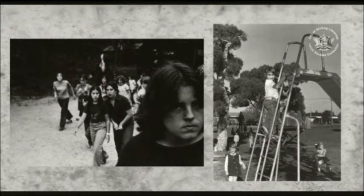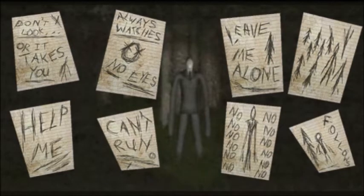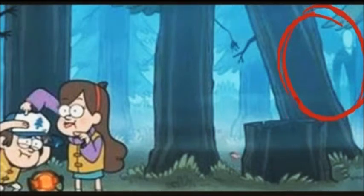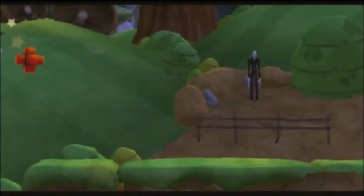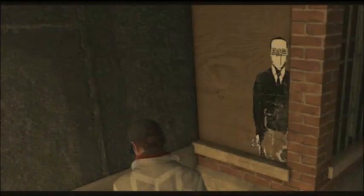Slenderman soon went viral through online fictional scary stories known as creepypastas and fan art. His popularity grew in 2012 when he was adapted into a video game entitled Slender: The 8 Pages. Today, Slenderman Easter eggs can be found in the most unusual places — for example, in the animated TV show Gravity Falls, as well as in many games like Bitrunner 2, GTA San Andreas, and Watch Dogs, just to name a few.